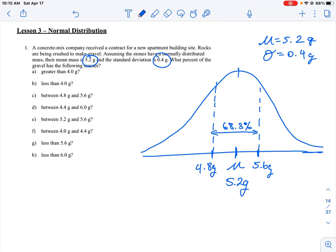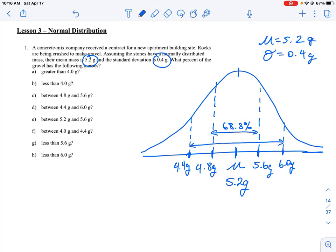Going out one more standard deviation gives us two standard deviations. We add another 0.4, giving us 6.0 grams on the right, and subtract 0.4 from 4.8, giving us 4.4 grams on the left. This wider range is known as two standard deviations, which by definition captures 95.5% of all possible values.